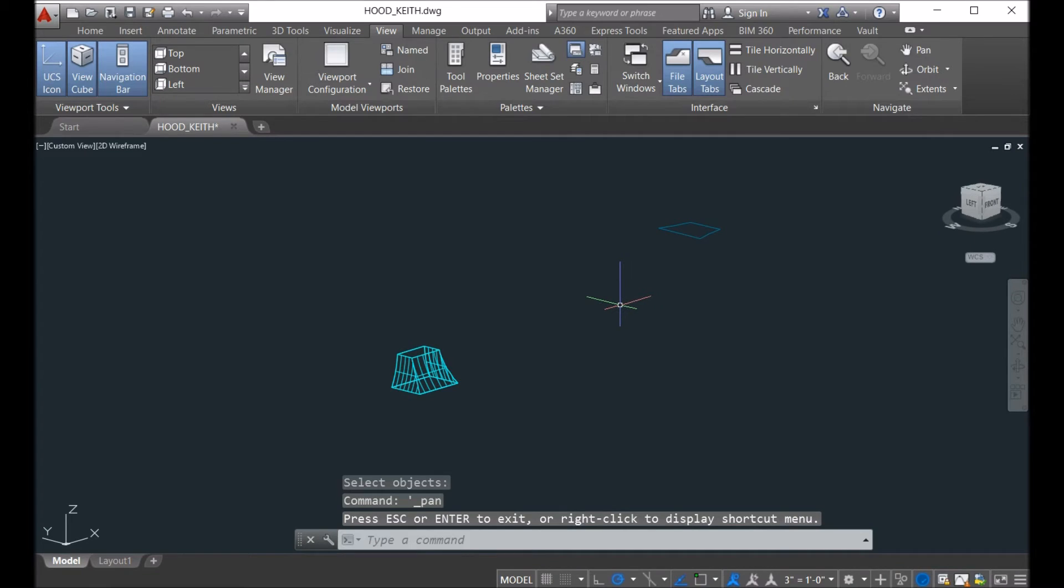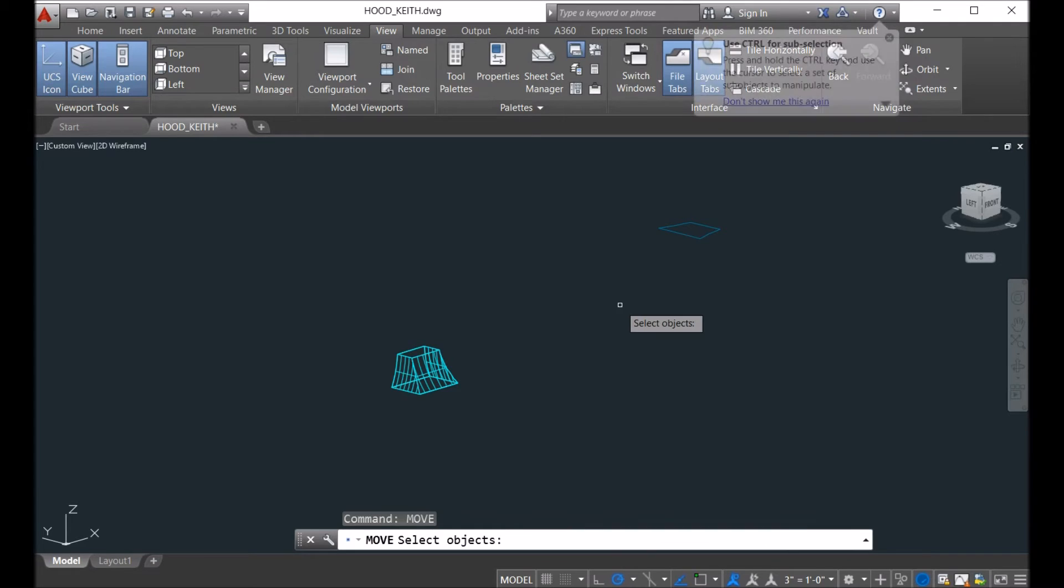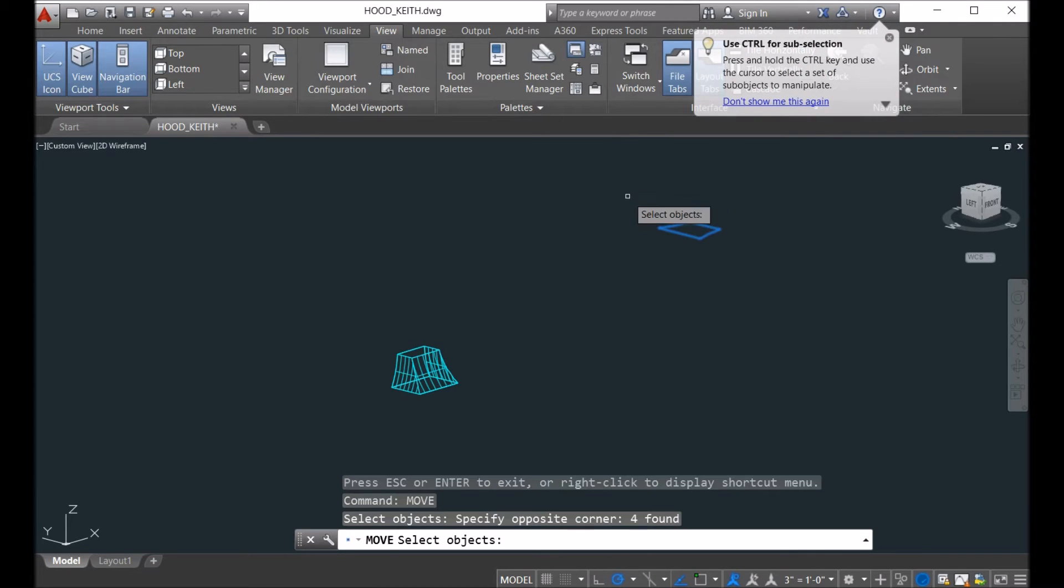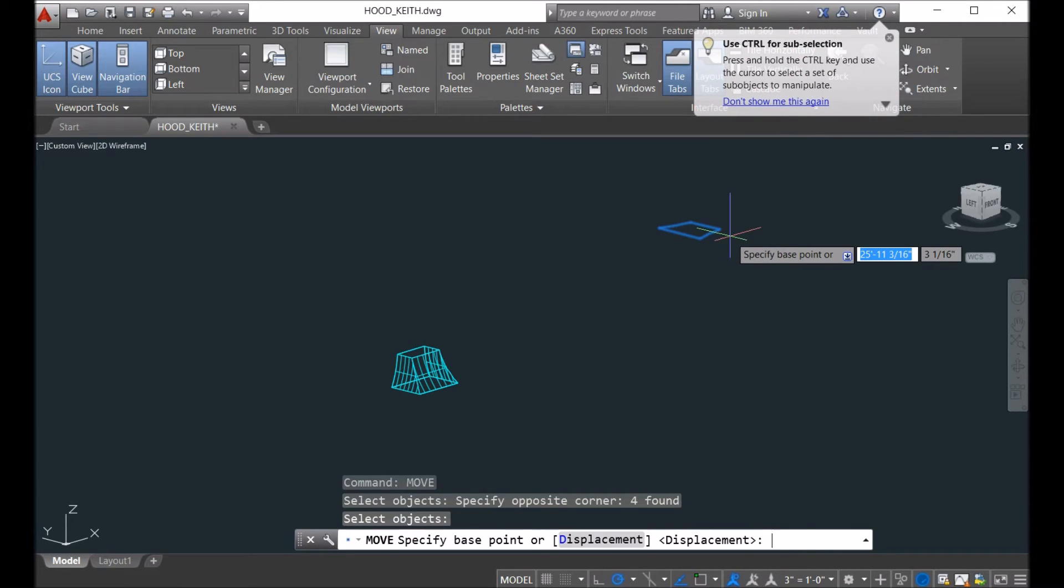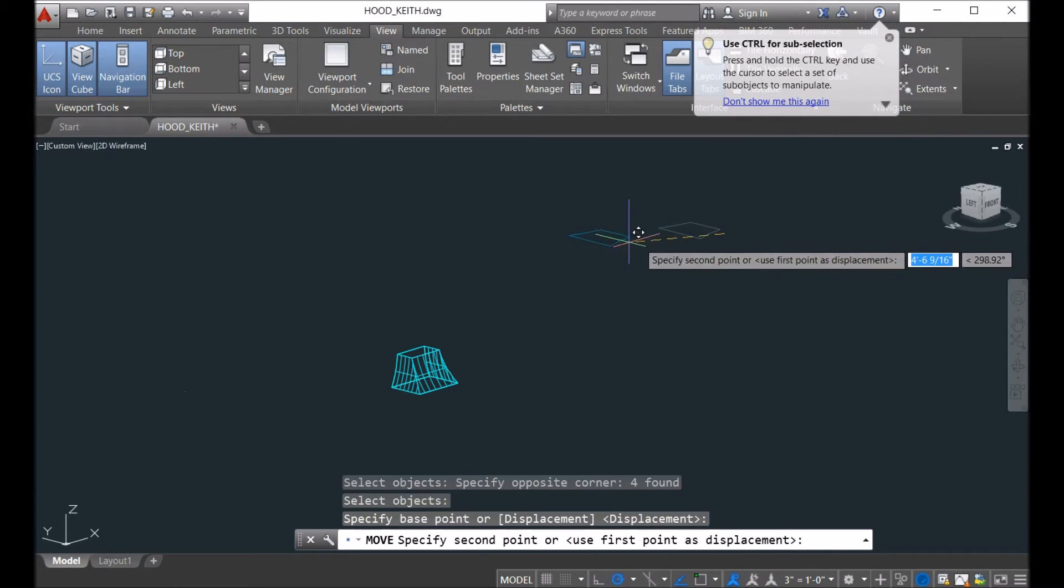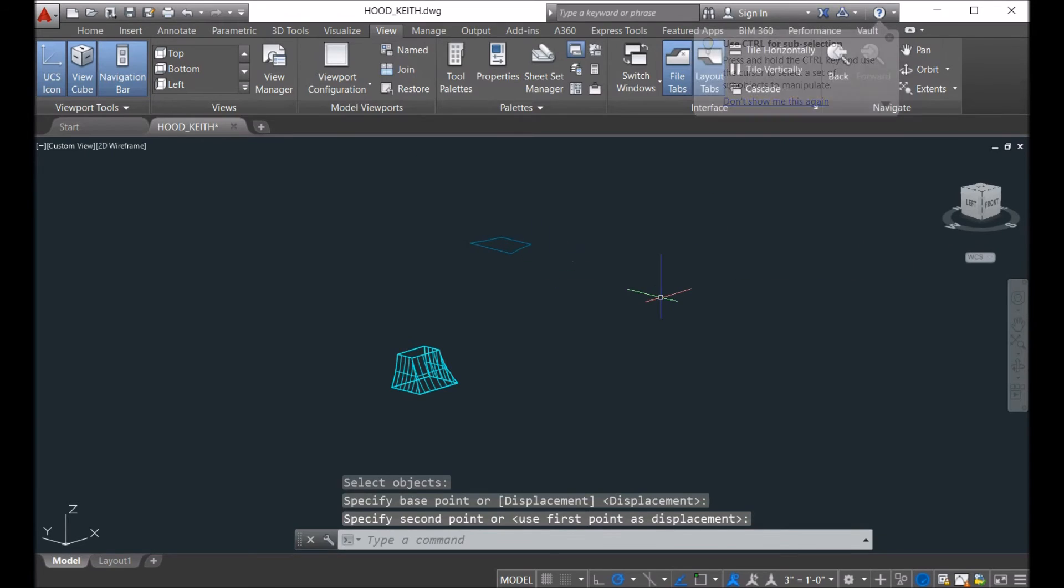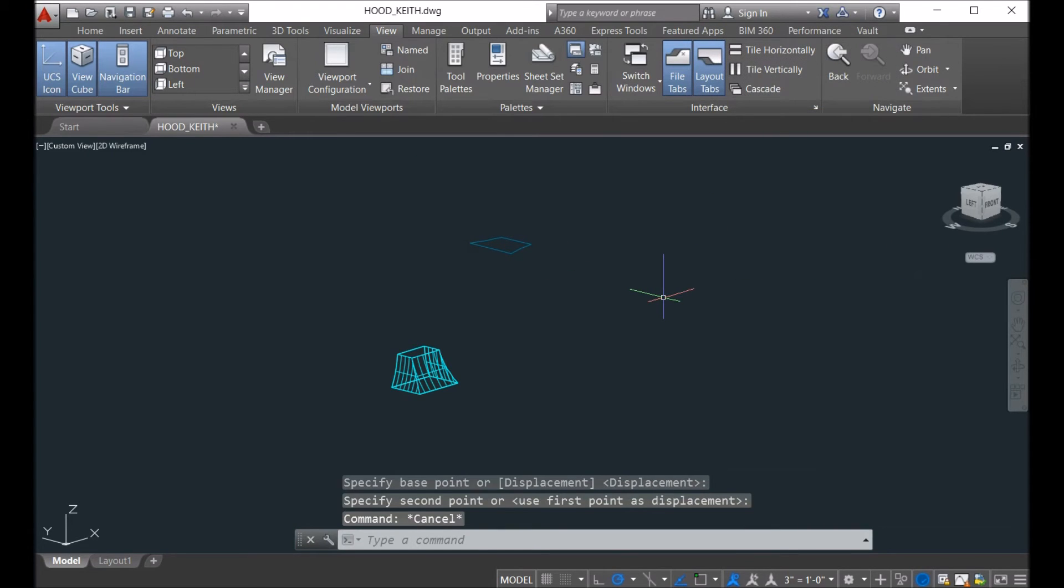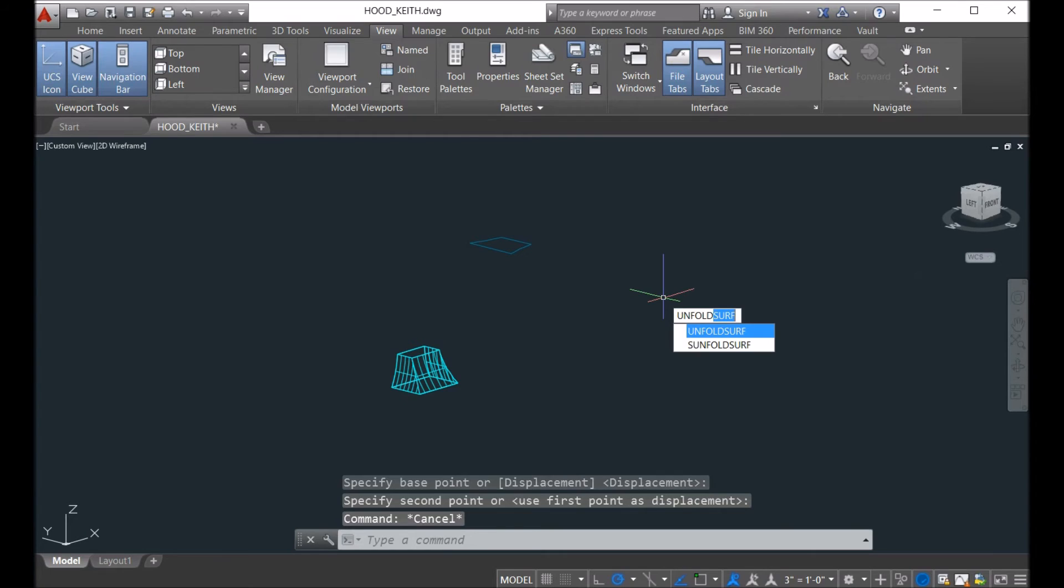So here we just translate this model to make space. And then we try another one - unfold the surface.